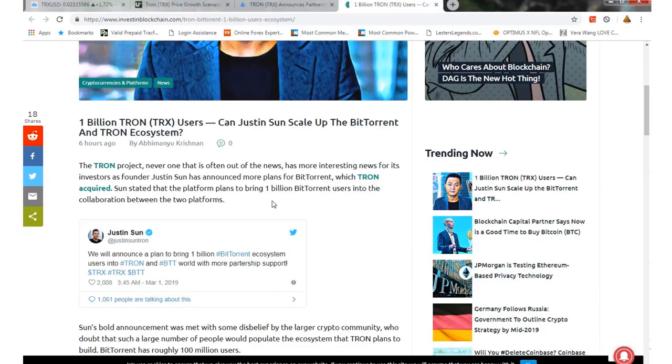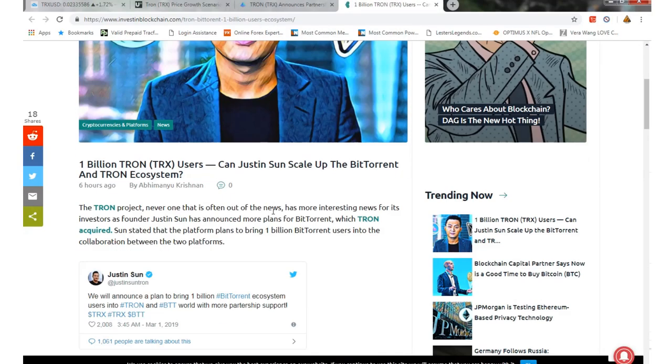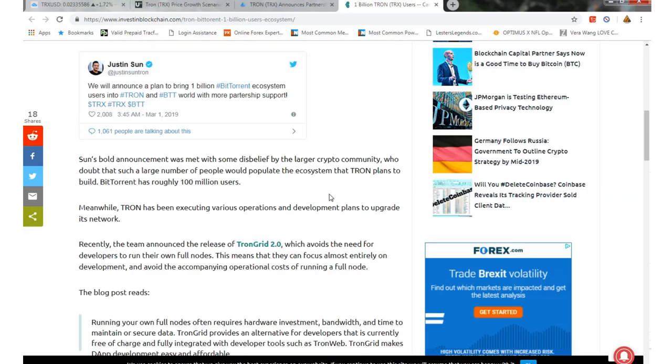And then Justin Sun's tweet not too long ago. He announced the plan to bring 1 billion BitTorrent ecosystem users into Tron and BTT world with more partnerships on the way. So he wants to get 1 billion out of the 7 billion people on this planet involved in the ecosystem, which is a pretty tall order if you ask me. But is it doable? Absolutely.